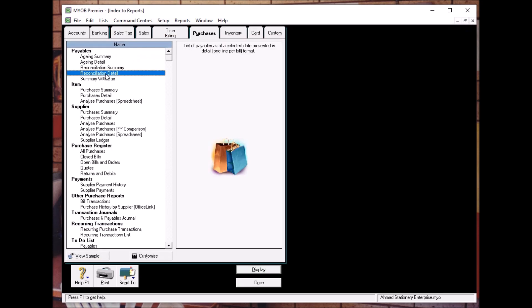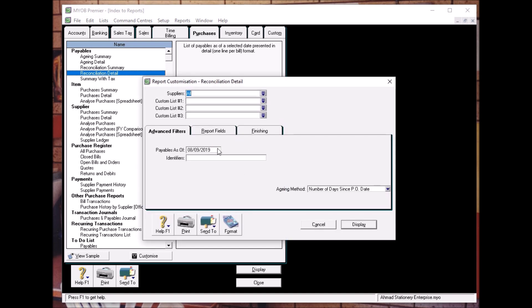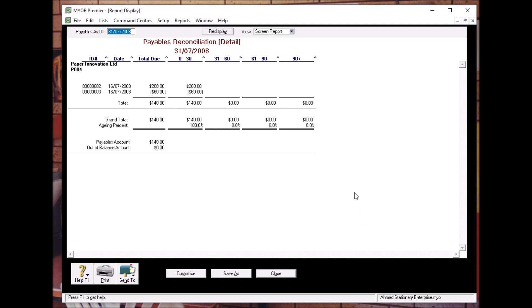Let's change the date to 31st July 2008. As you can see, if we change to 2008, we can see that we still owe this company RM140. So, compare your answer with the answer given by the book. We'll see you next time.